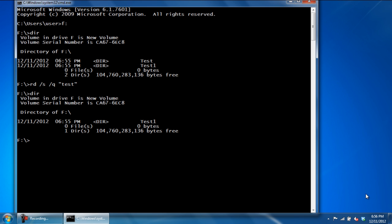You can also delete a folder without accessing the partition it is located in. For that, let's go back to the C drive first. Now let's type in rd slash s slash q, inverted commas, f colon, backslash, followed by the name of the directory, which in this case is test1.